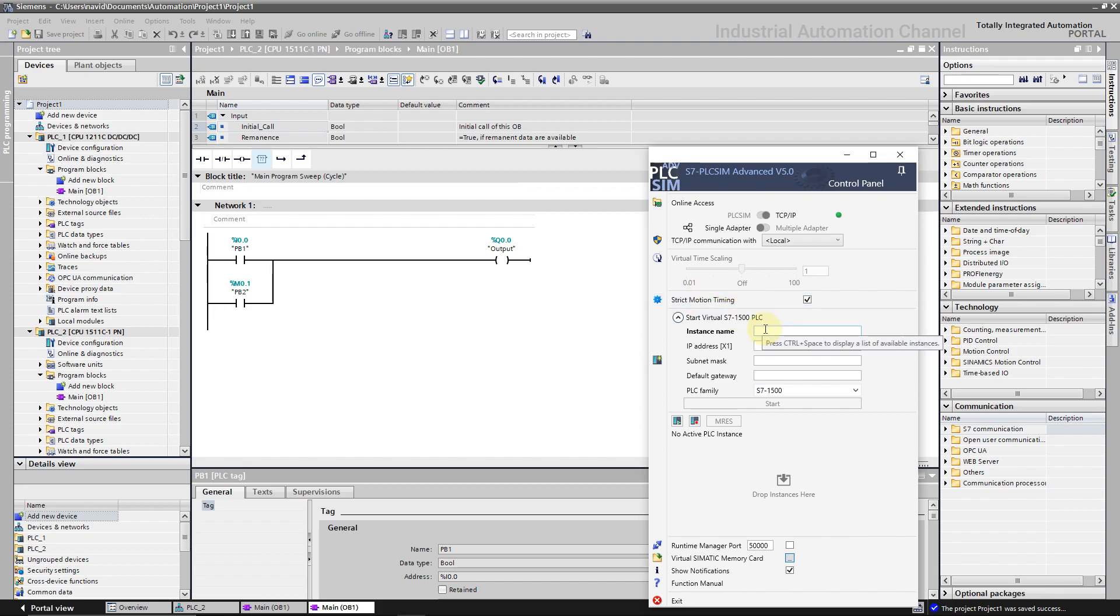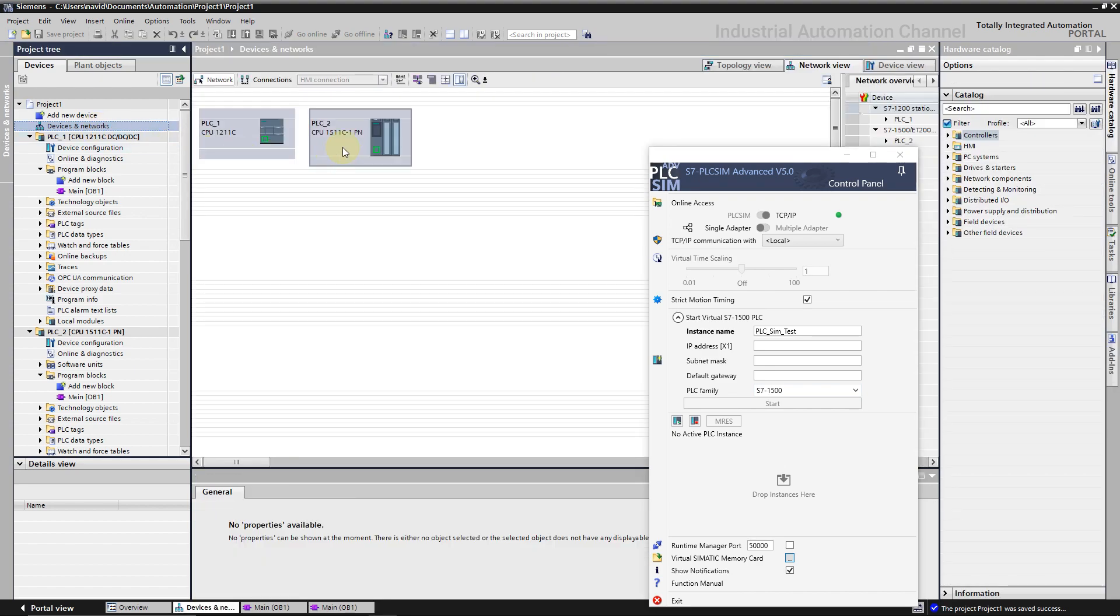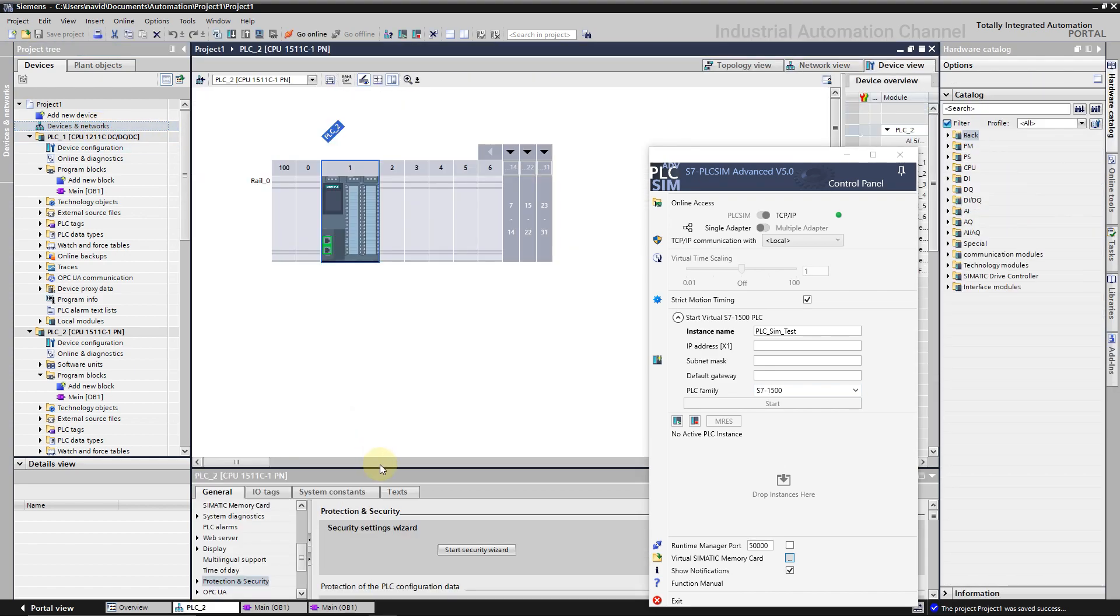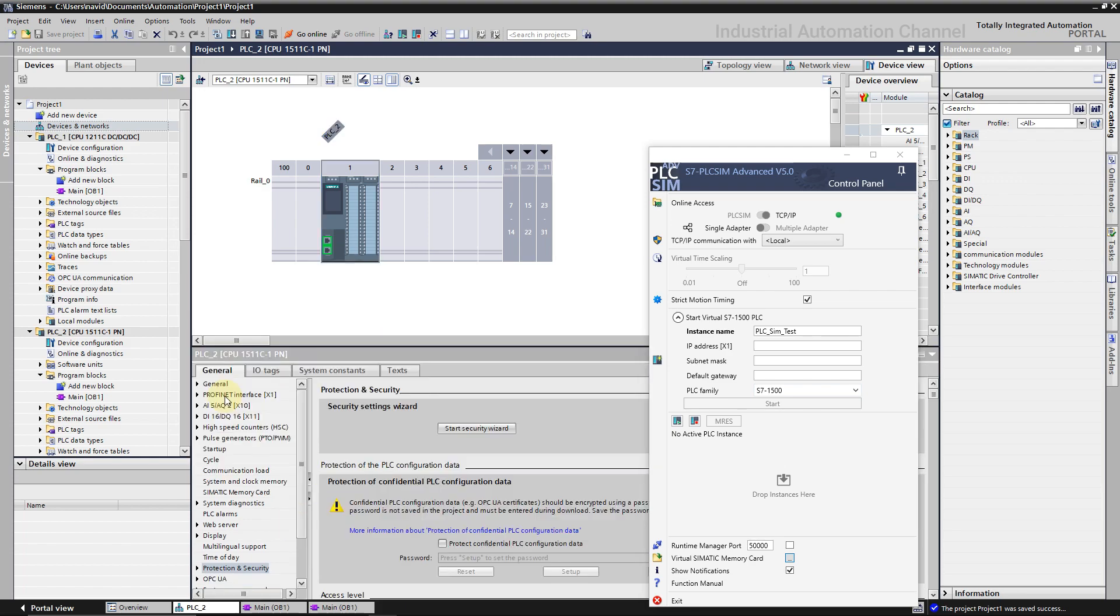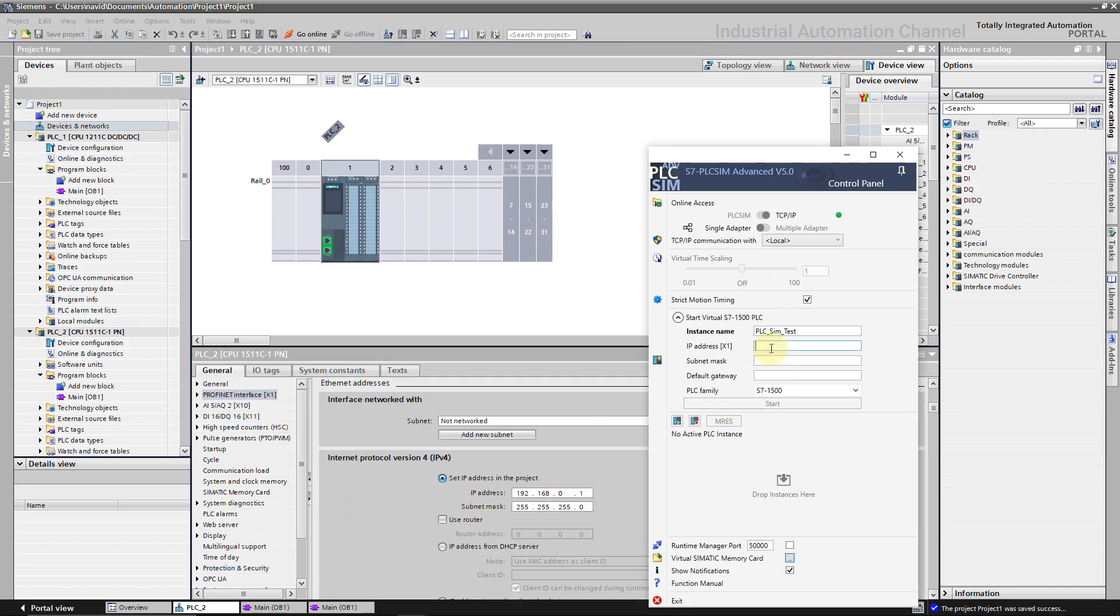Now you have to specify a name for this simulation. It can be any name. Write the IP address of the PLC. You can find it in the hardware configuration. Default gateway we don't need. Our PLC is from 1500 family. Click on start.